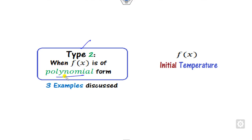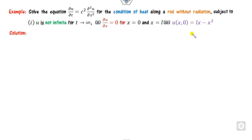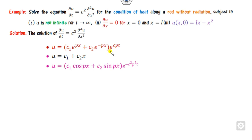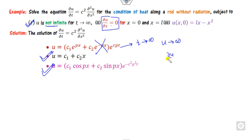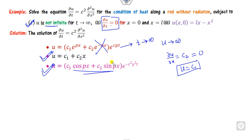We will now discuss the second form — Type 2 — when the initial temperature u(x, 0) is in the form of a polynomial. Since the exponential solution with positive exponent is not finite as t approaches infinity, it is rejected. The k equals zero solution gives a constant u, which is trivial. So we again consider the third solution only. We compute the partial derivative and apply the boundary conditions.